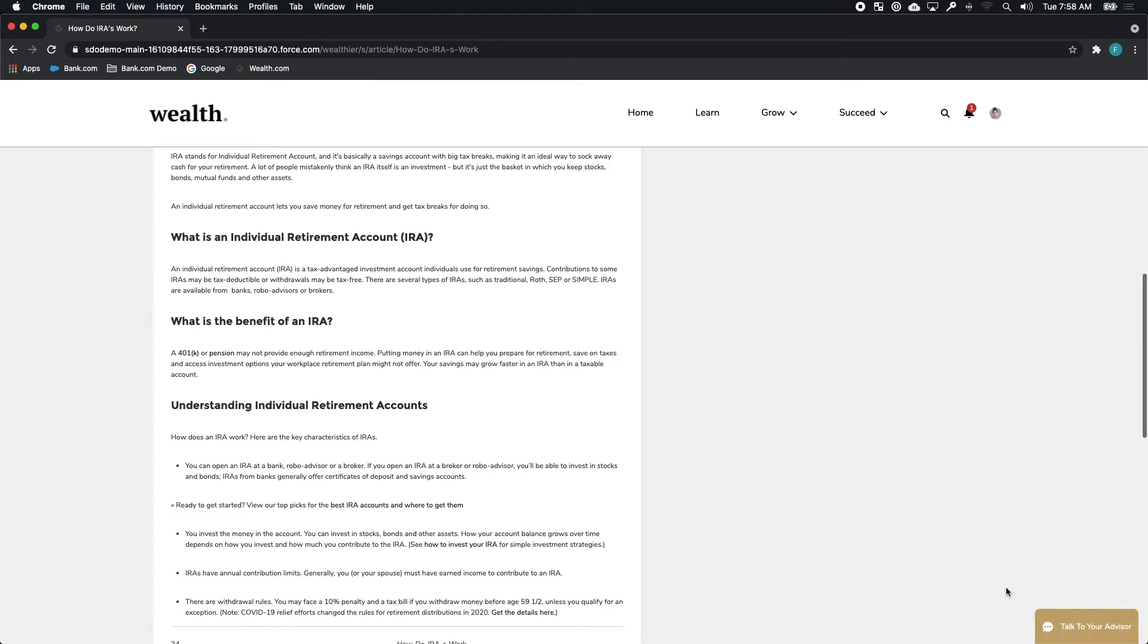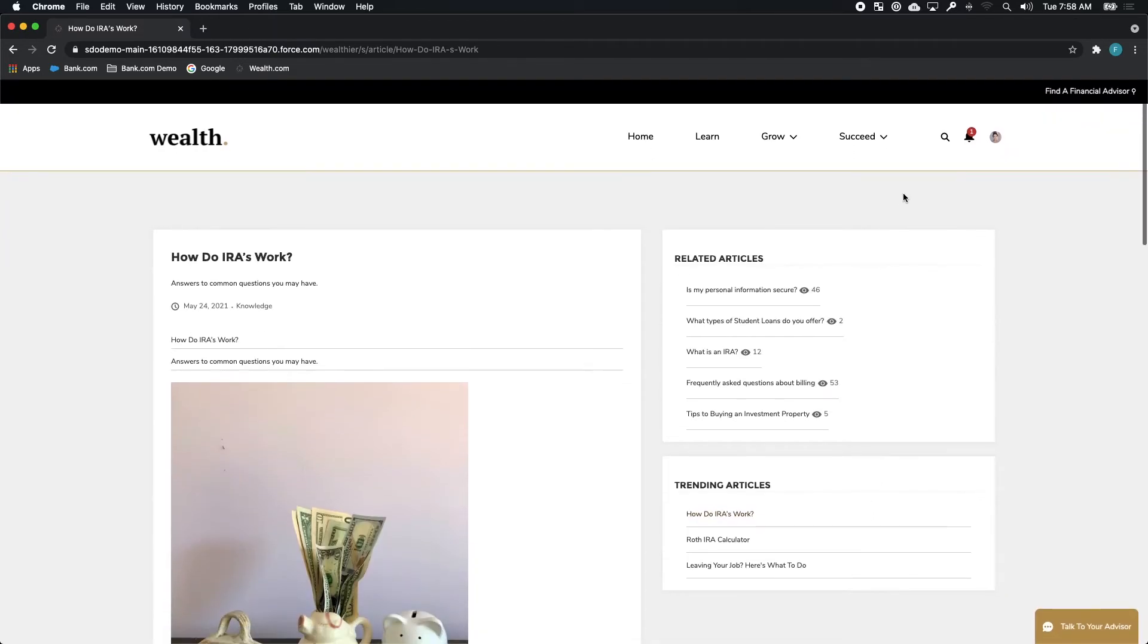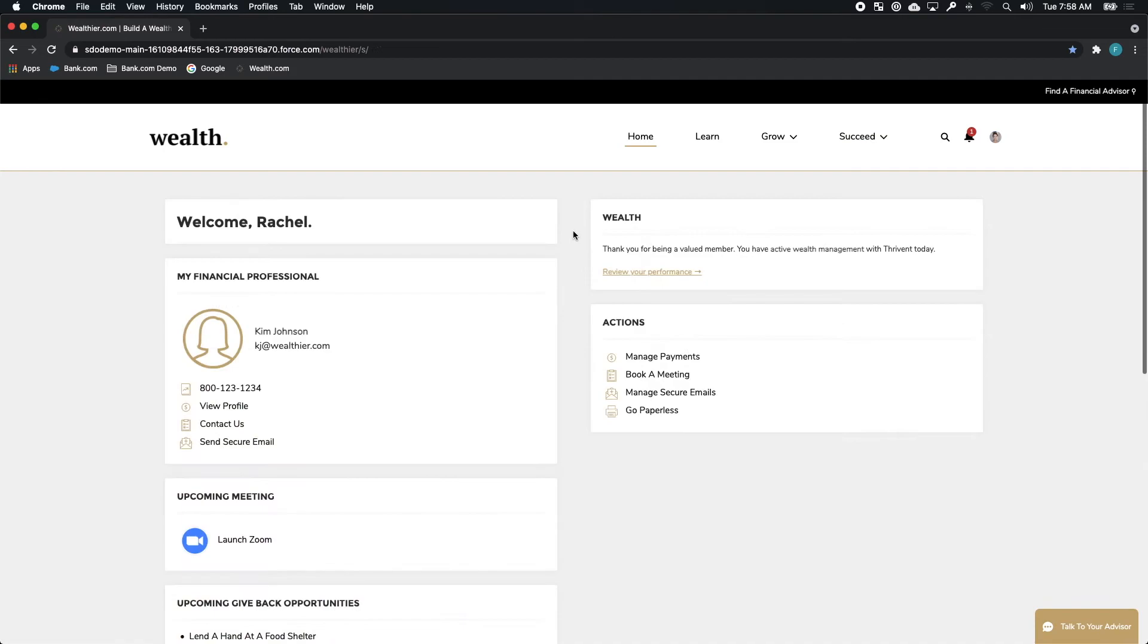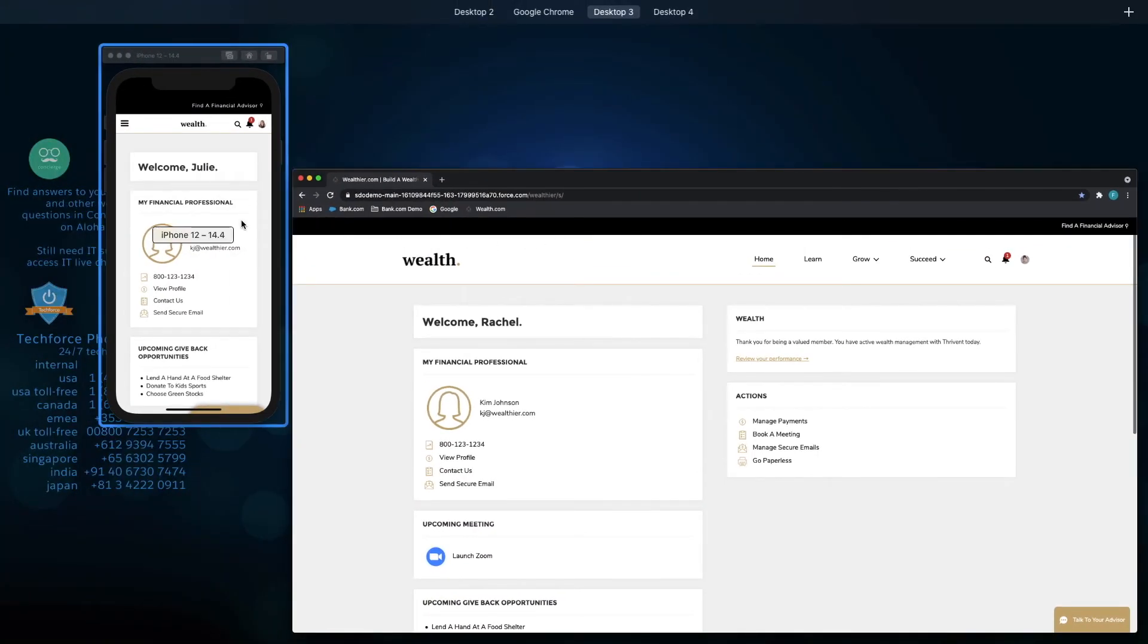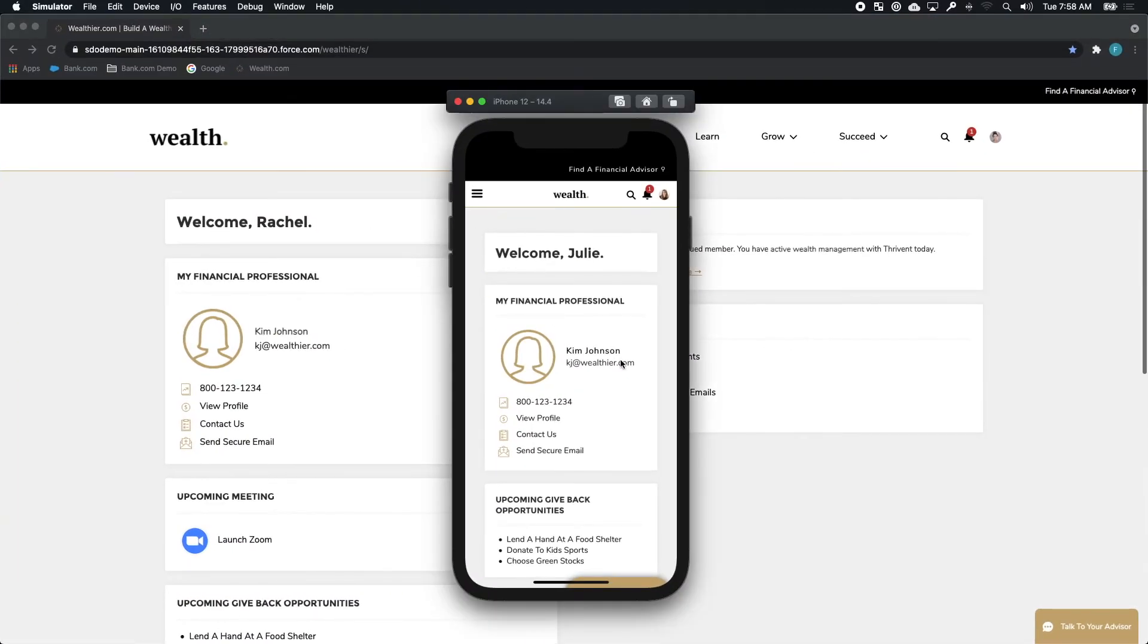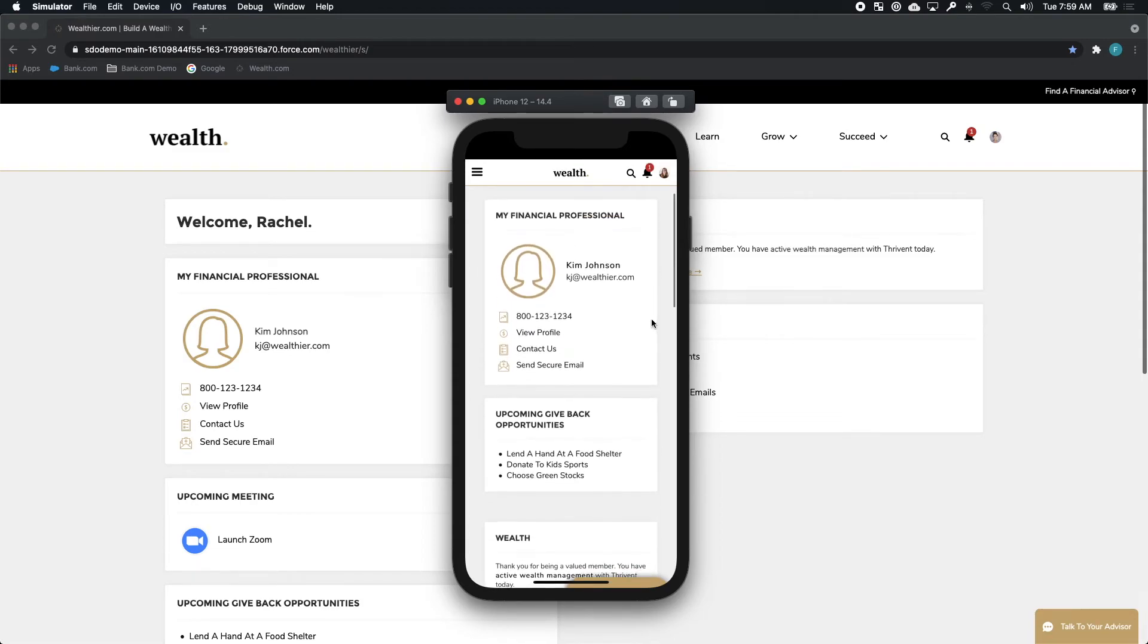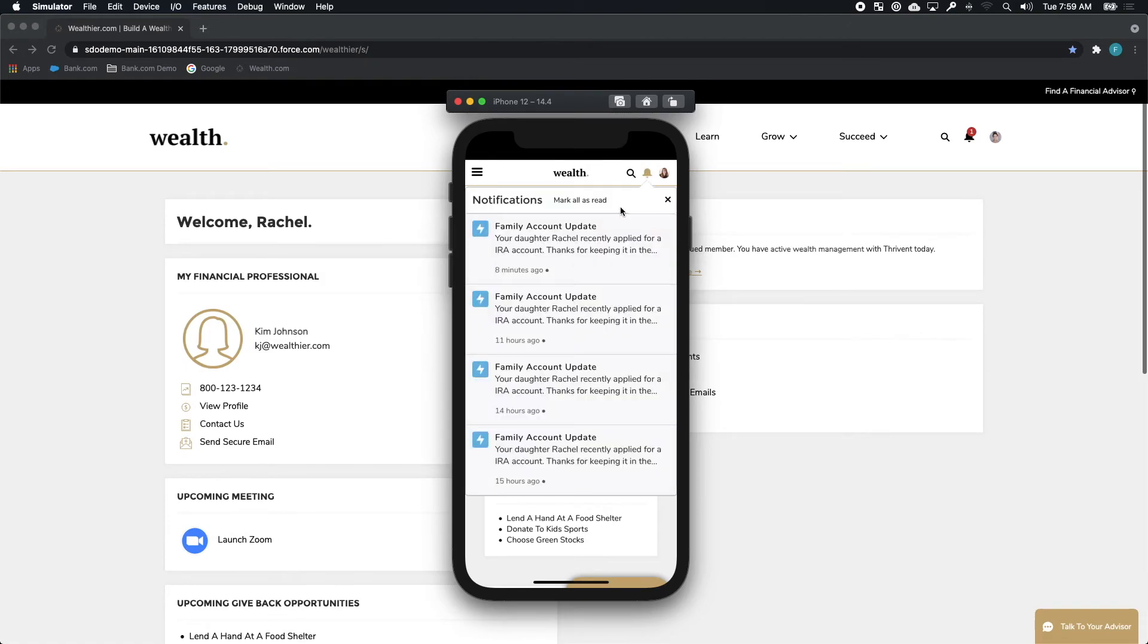But Rachel is only one of the people involved in our story today. Let's not forget about Julie, Rachel's mom. Julie, as an existing customer of wealth.com through her wealth.com mobile application actually got a notification when Rachel signed up because the portal was able to tie together the information of Rachel and the information of Julie.